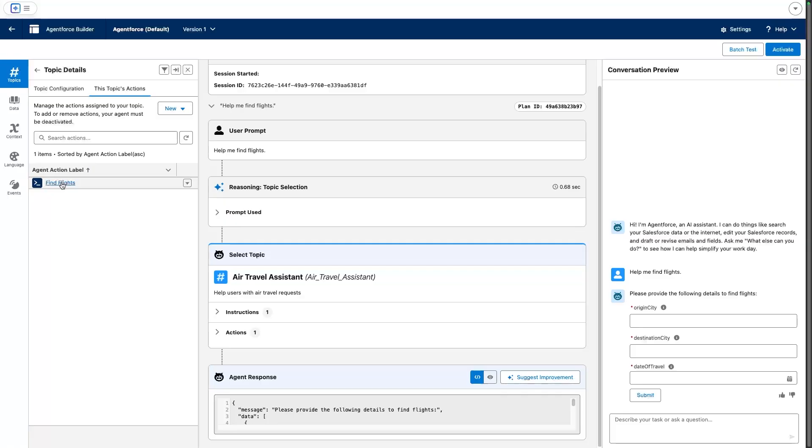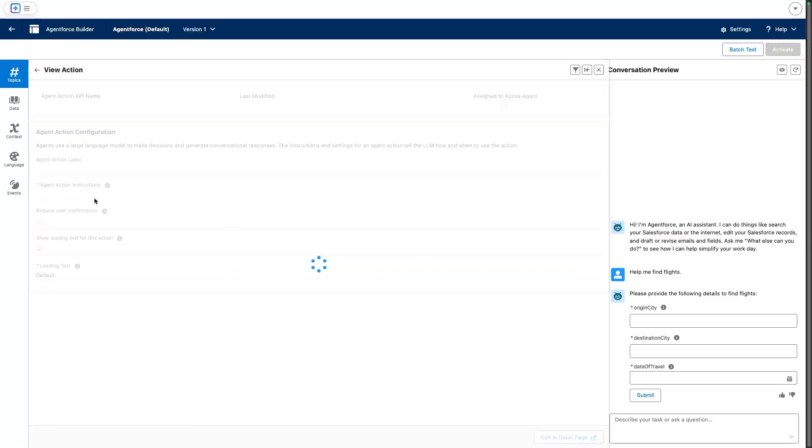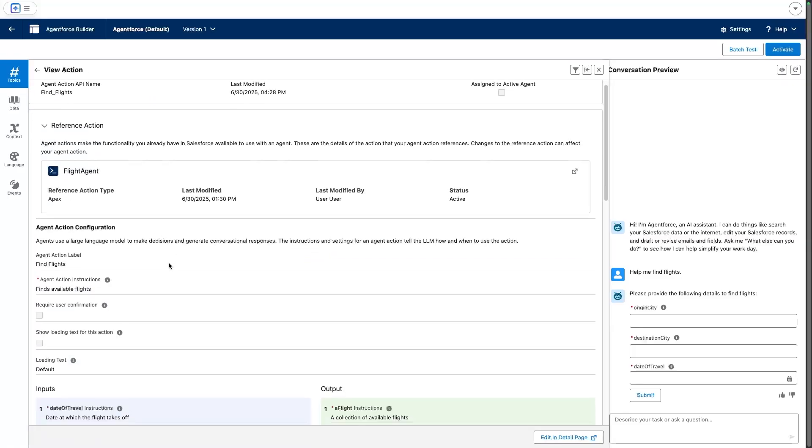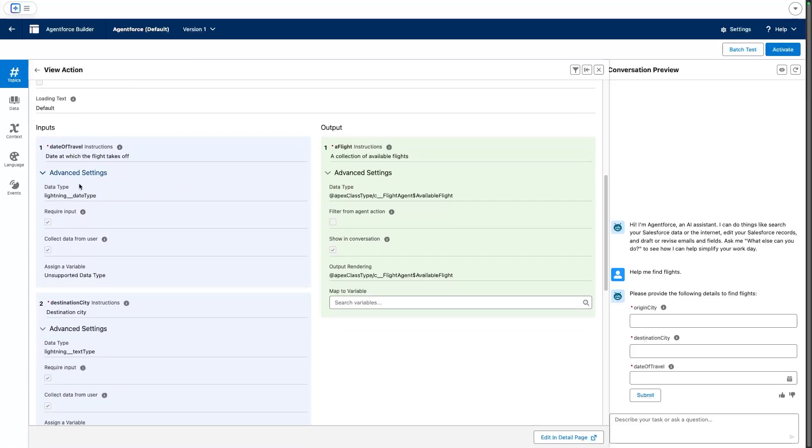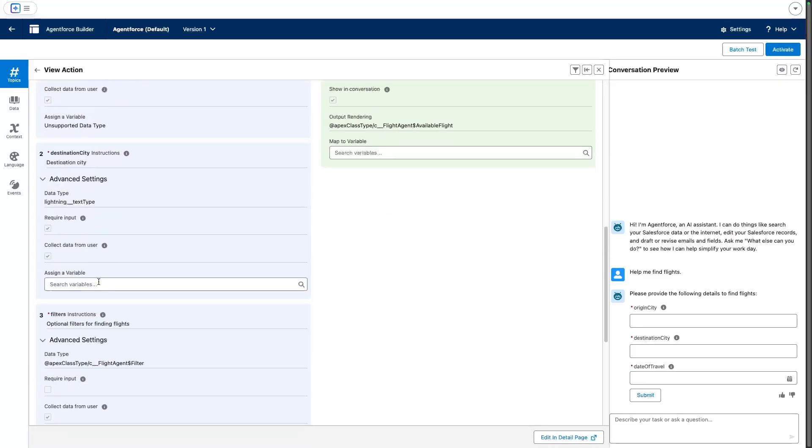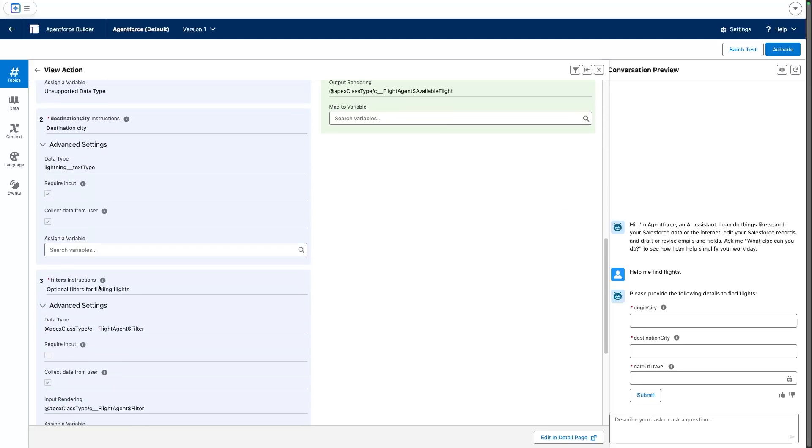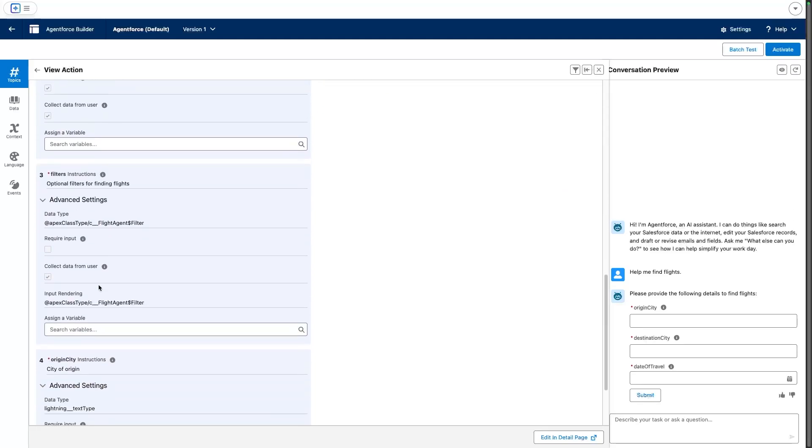Now, if we take a look at the action configuration, you can see that we are expecting a number of inputs: the date of travel, destination city, the origin, and some filters.